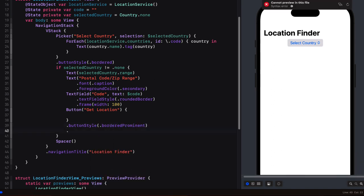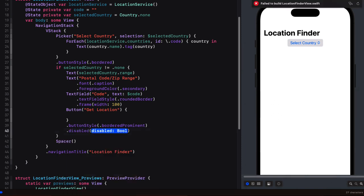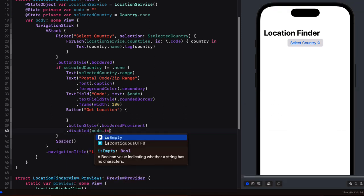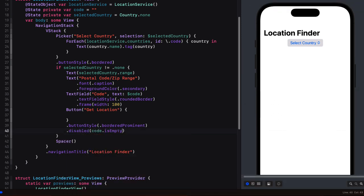And we'll need to make sure that that button action is disabled whenever the code is empty. So we'll have to provide a disabled modifier where the code is empty.